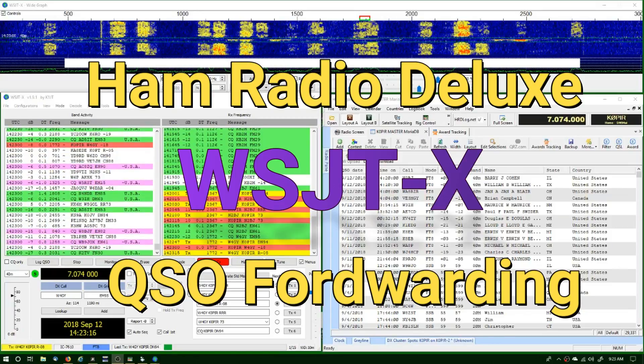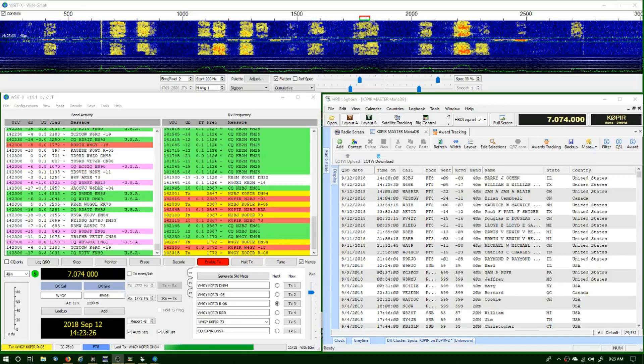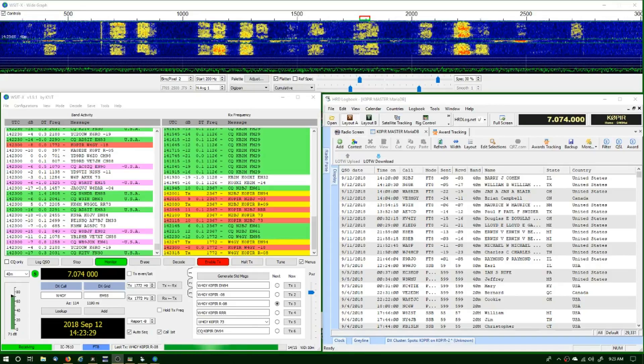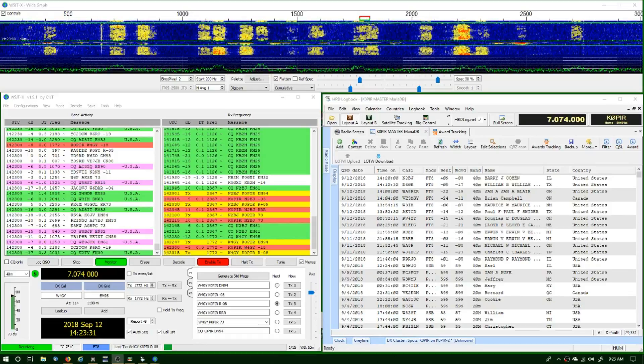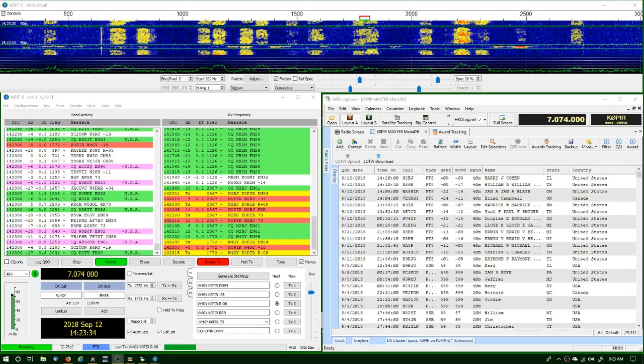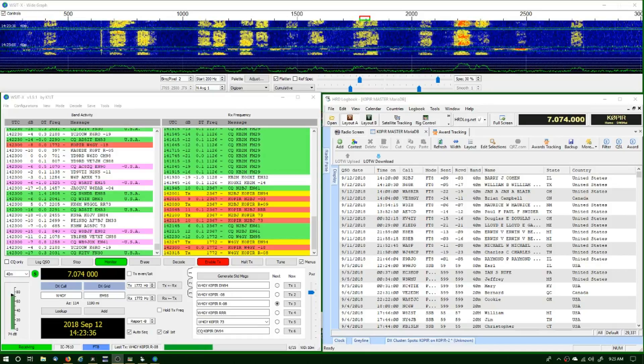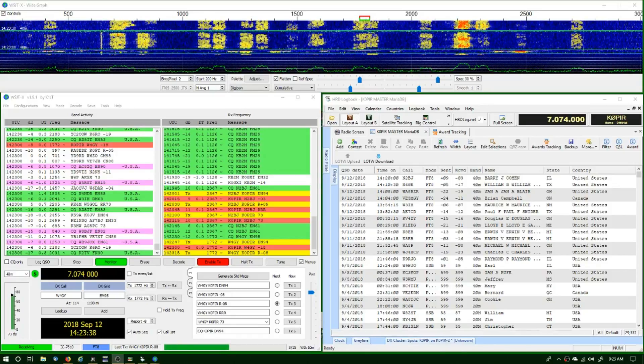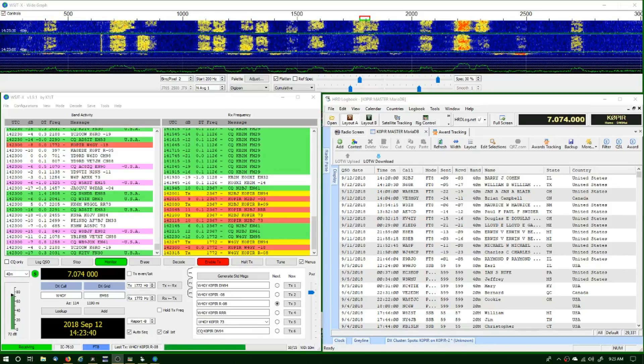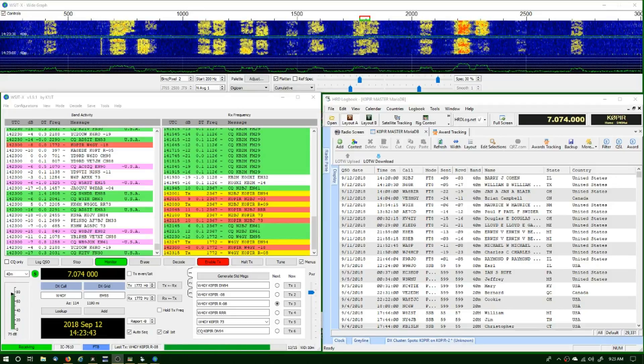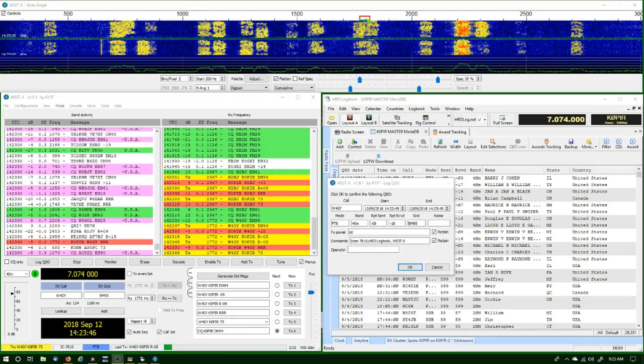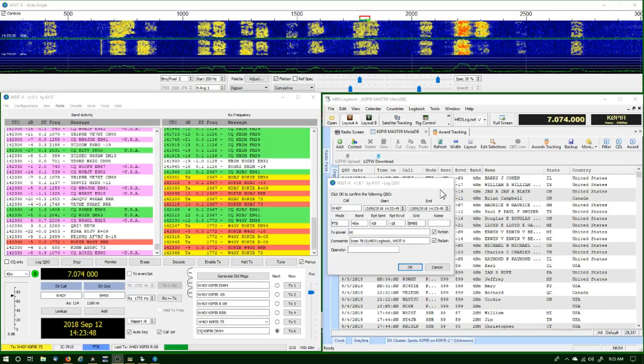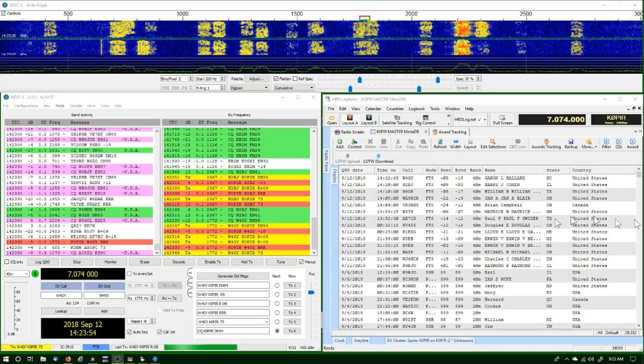Hey guys, how's it going? Welcome to ham radio K0PIR and my YouTube channel. Well, HRD finally did it. They included QSO forwarding in their logbook, so we don't need JT Alert anymore. However, I still like JT Alert, it's pretty neat, but if you don't want to use that extra program, I'll show you a great way to get WSJTX logging into HRD logbook.